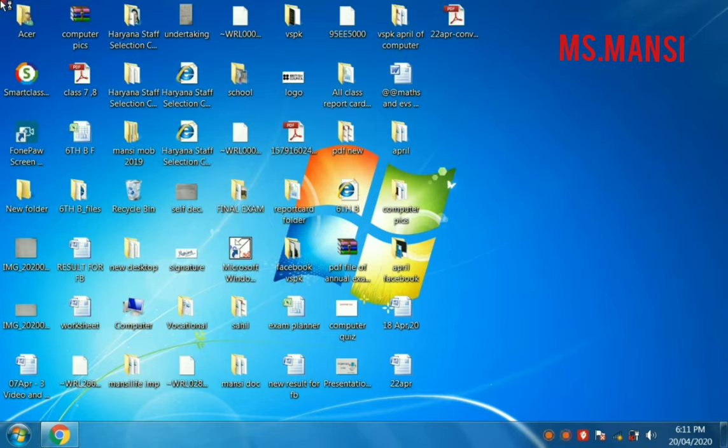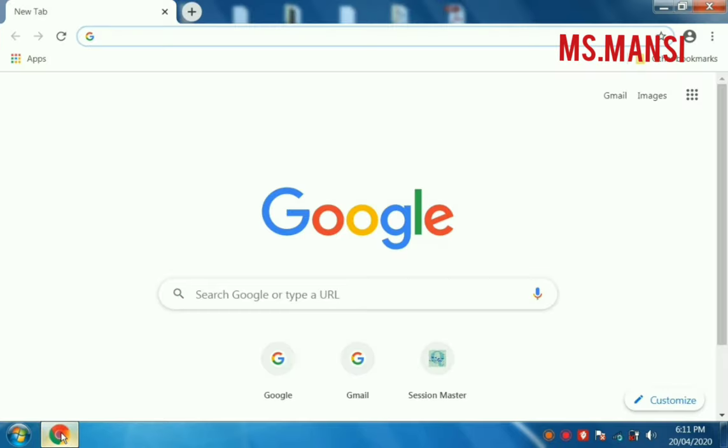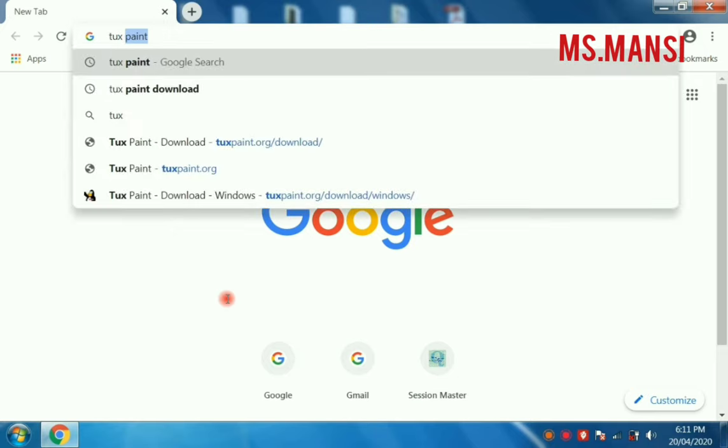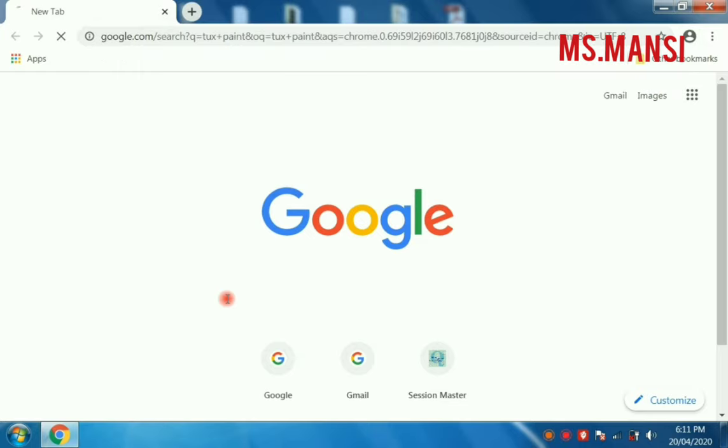First of all, you have to open Google Chrome in your computer. Now you have to write TuxPaint and then press ENTER.